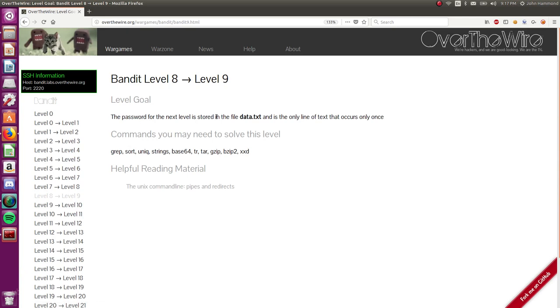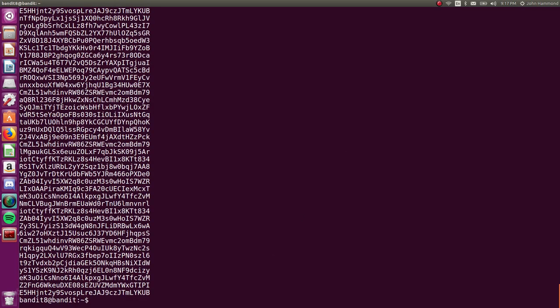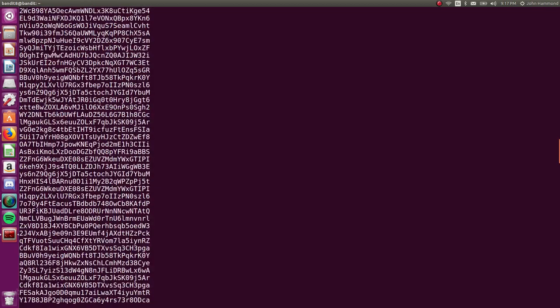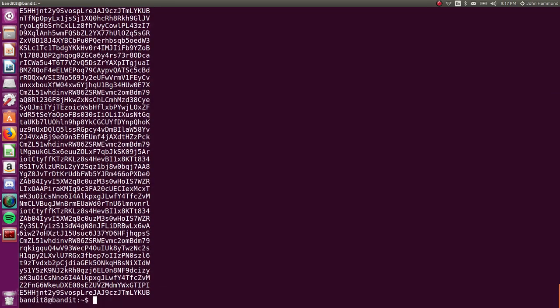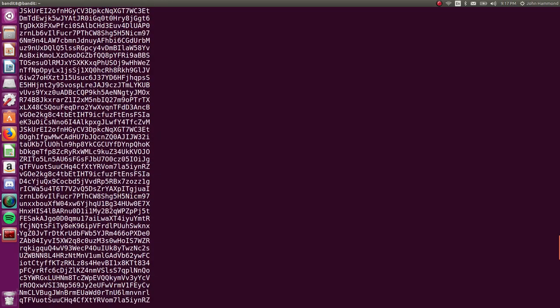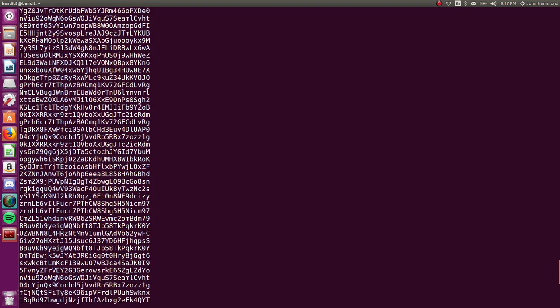Password for the next level is stored in the file data.txt and is the only line of text that occurs only once. All right, what is data.txt? A lot of nonsense, probably potential passwords again. So we need to figure out which of these lines is unique.